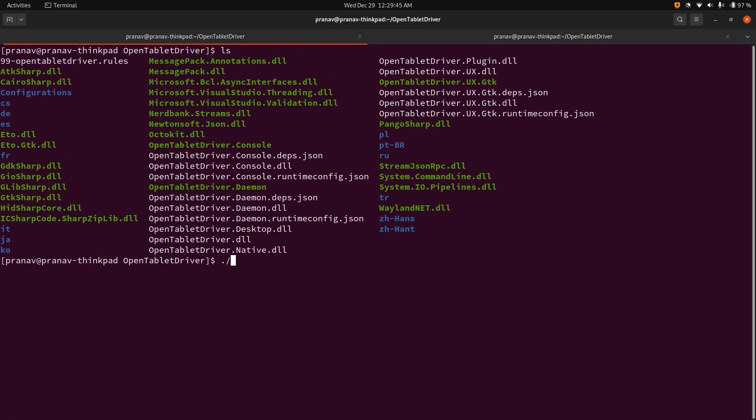And then there's two things that you want to run, okay? There's going to be the OpenTabletDriver and then .daemon. And this basically runs in the background, acts as a server.